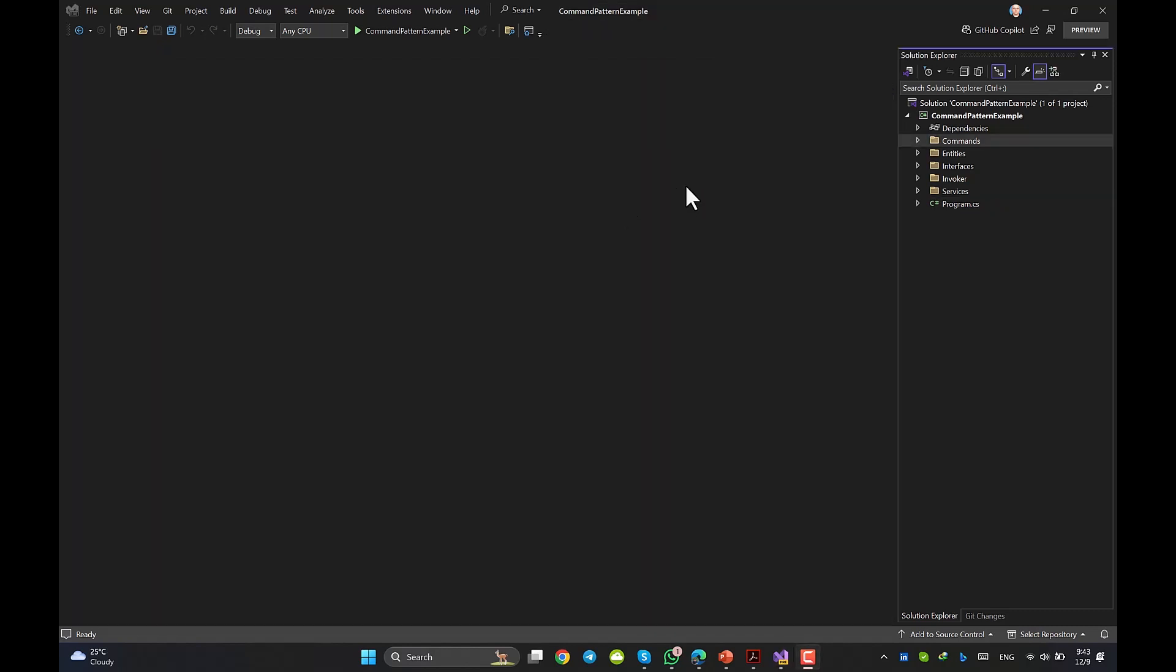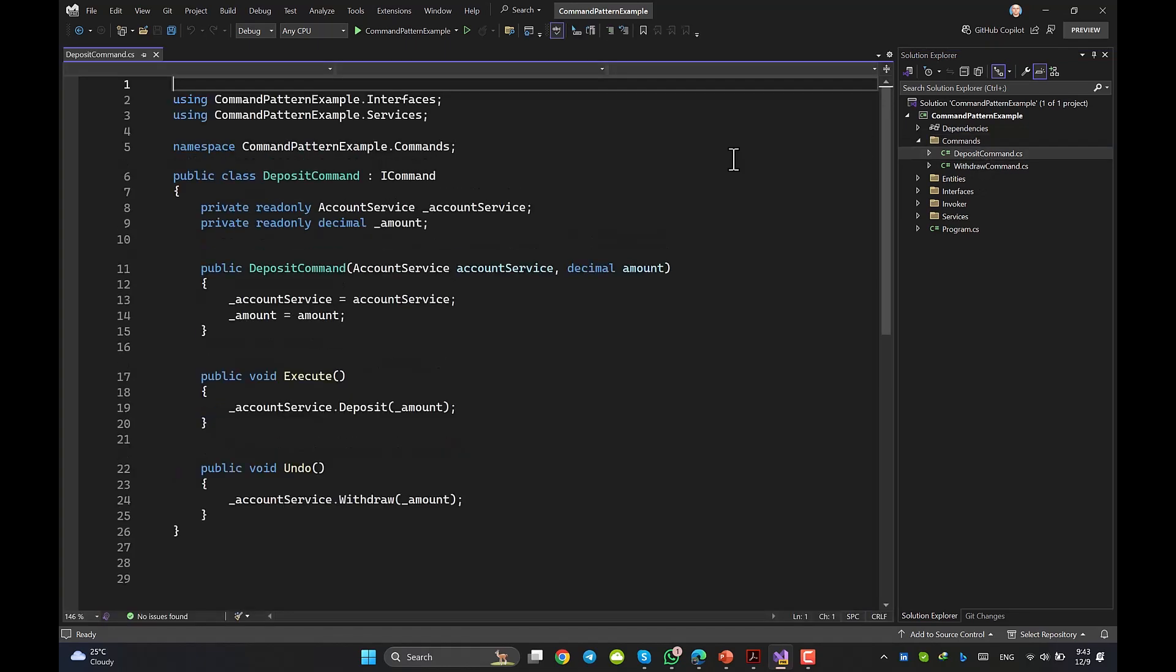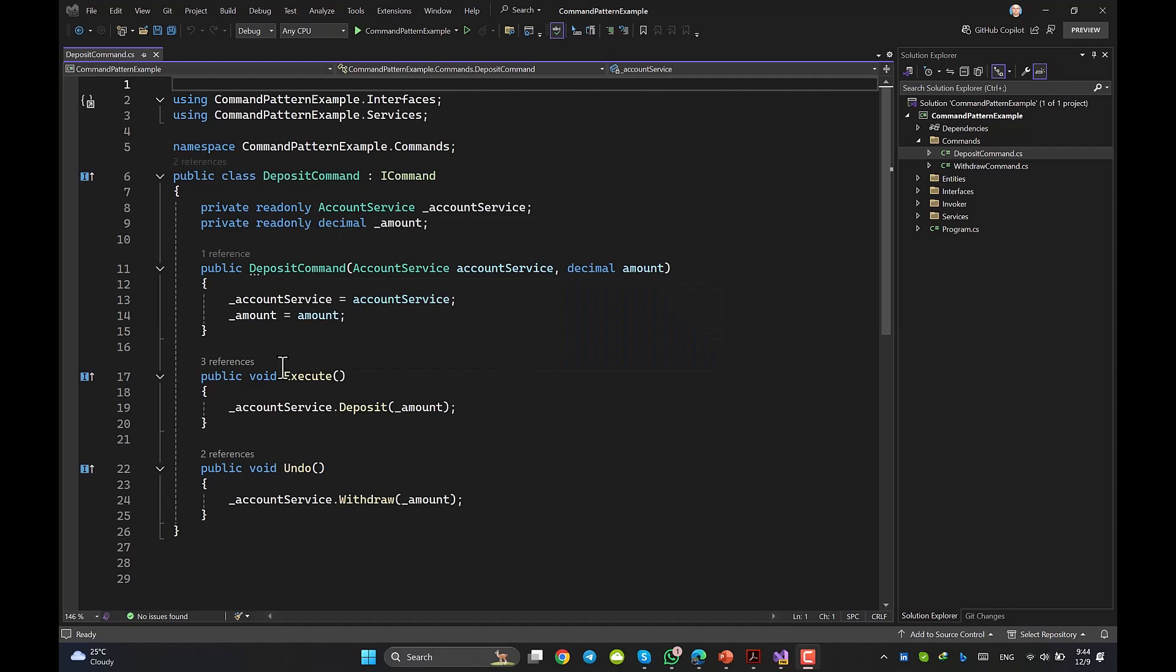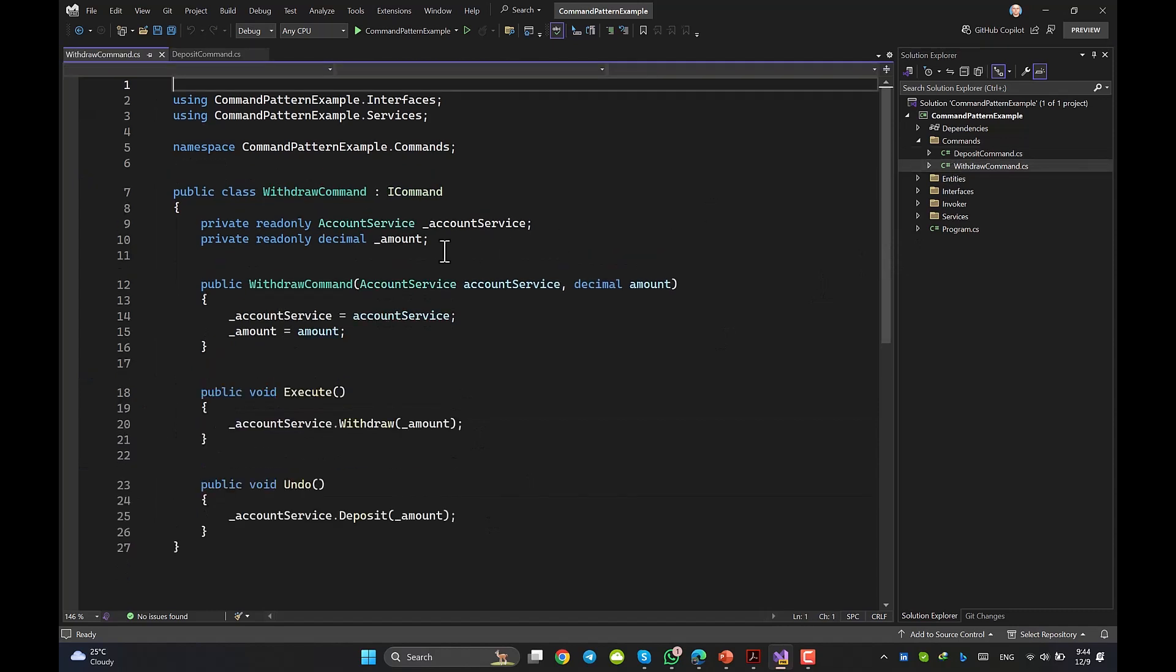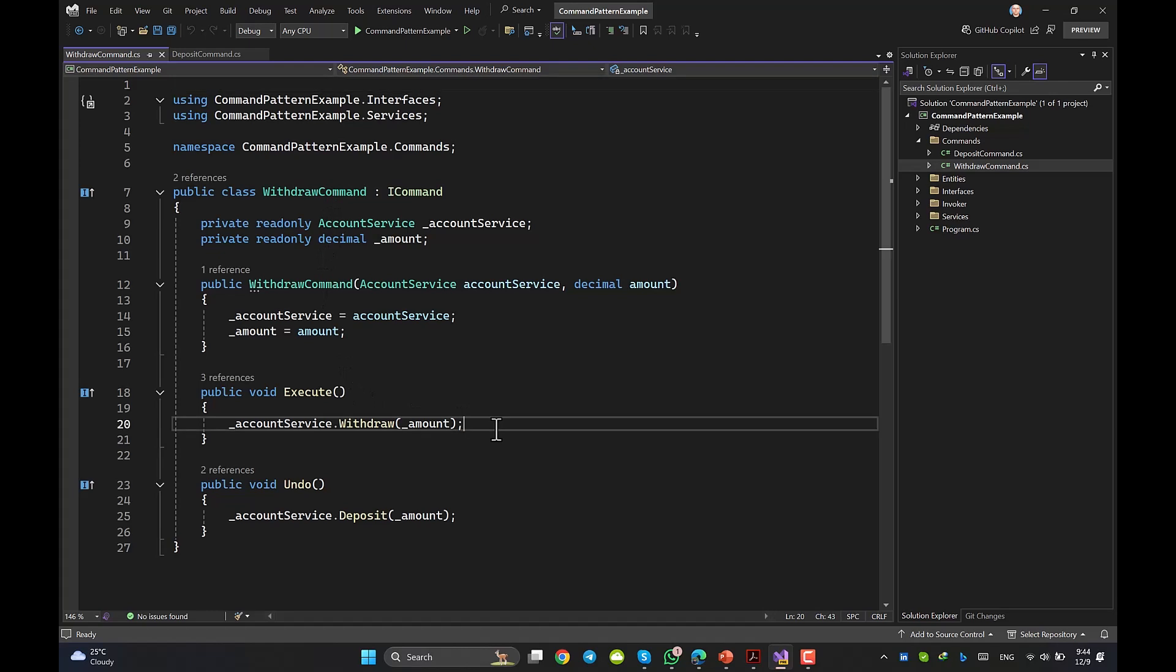Commands: Deposit command and Withdraw command. Both should be an implementation of iCommand interface. In the Deposit command, we instantiate the account service and then execute fires the deposit method of the service, and undo withdraws the respective amount from the balance. Withdraw command is kind of the same. Execute would run the withdraw method from the service and undo brings the money back to the balance to undo the respective action.